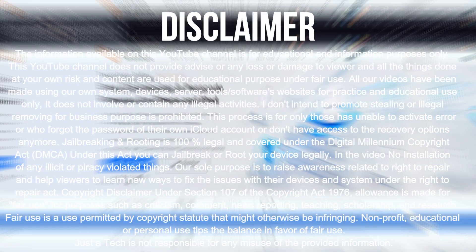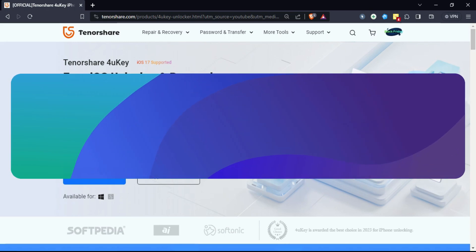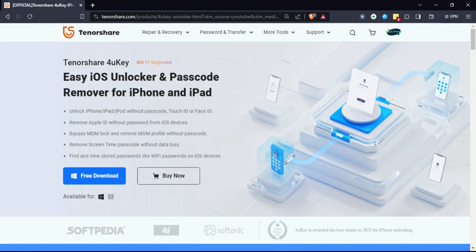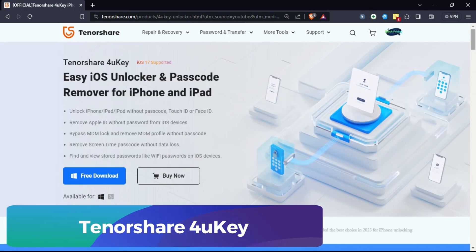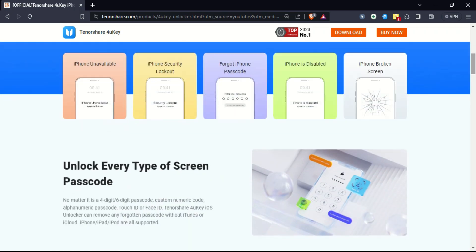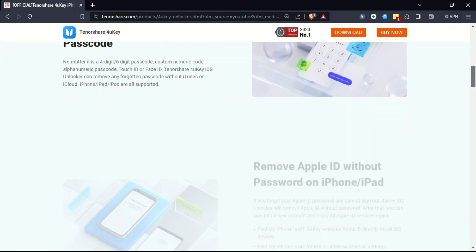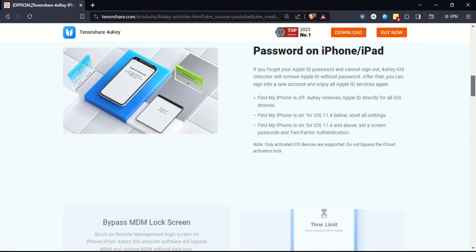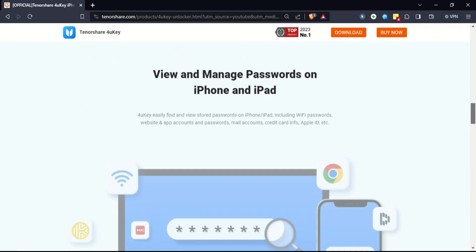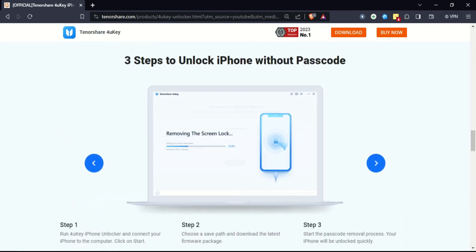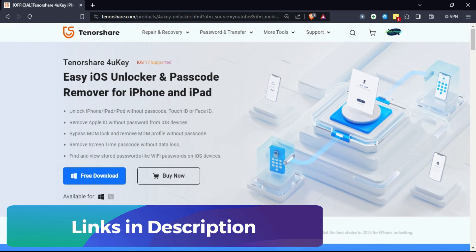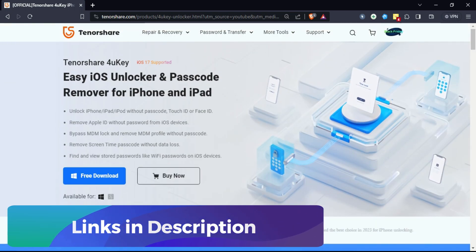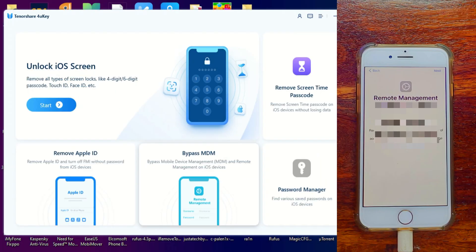Hey everyone, this is Just a Tech 2.0 and welcome back to the channel. Before we start, I'd like to give you a quick intro regarding a tool, Tenorshare 4uKey. With this tool you can fix iOS screen lock issues, remove the Apple ID, bypass the MDM screen lock, or remove the screen time passcode. Many features are available in this tool, so check out the description link.